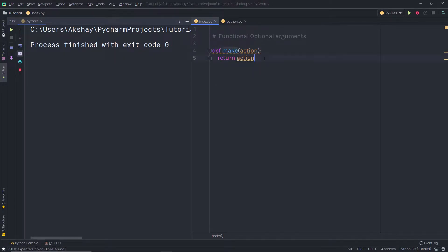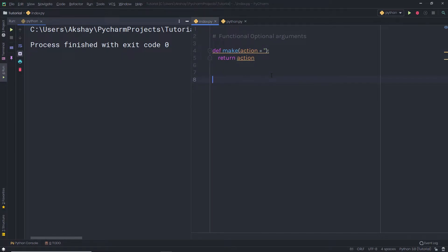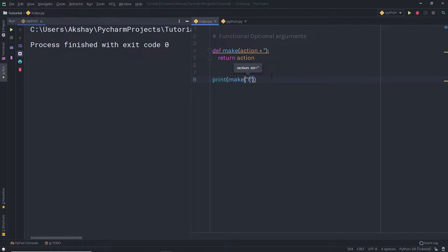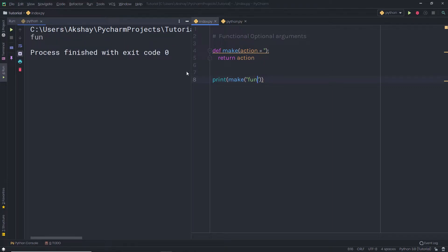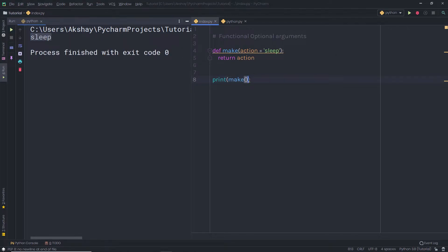To make this required parameter optional, I can specify a default value using the equal-to sign and single quotes. Now this is the default value of the `action` argument. To call this function, I'll say `print(make('fun'))` and get `fun` as a result. If I call `make()` without an argument and set the default to `'sleep'`, I get `sleep` — the function takes the default value when no argument is passed.